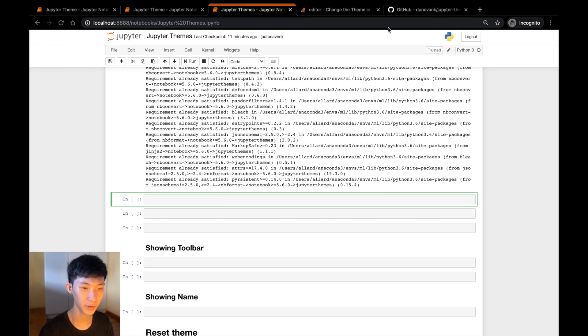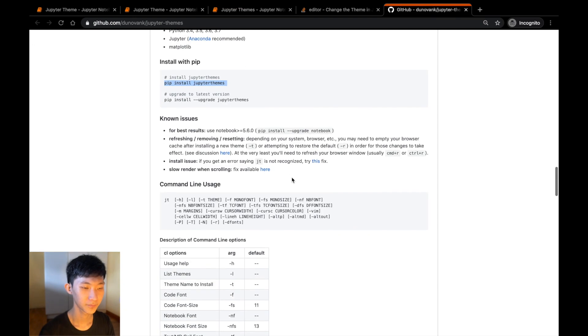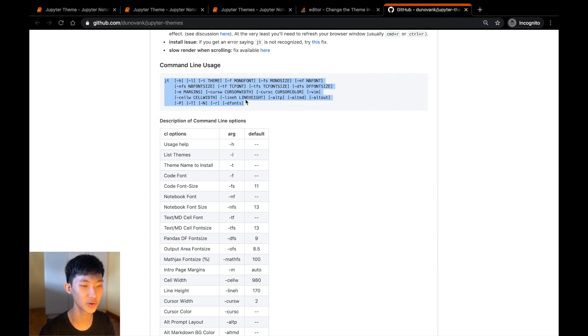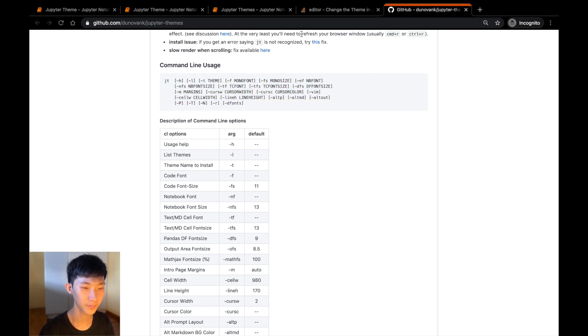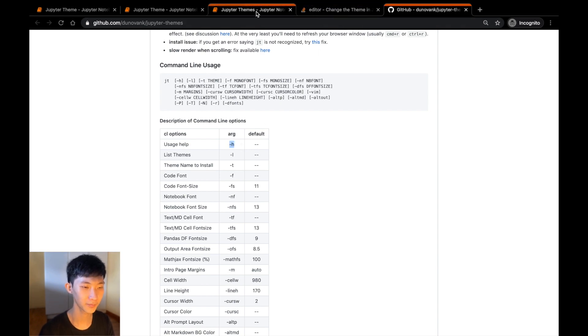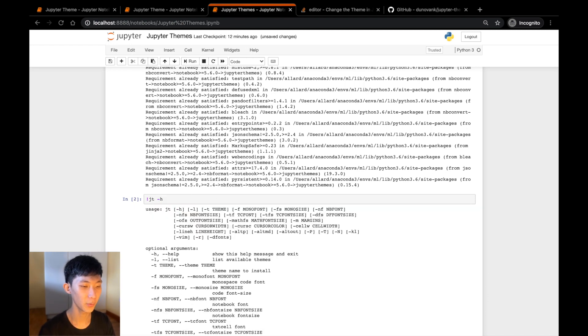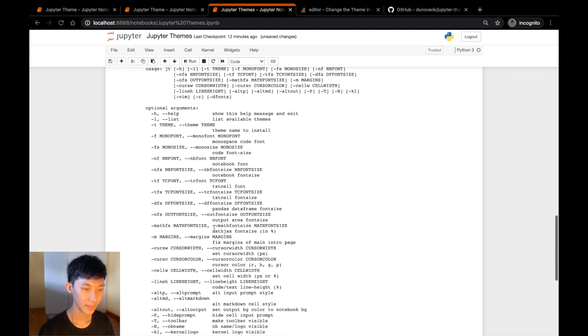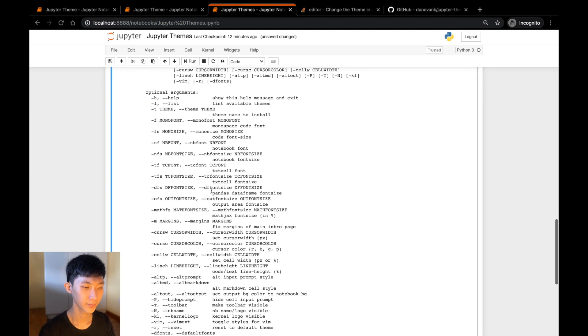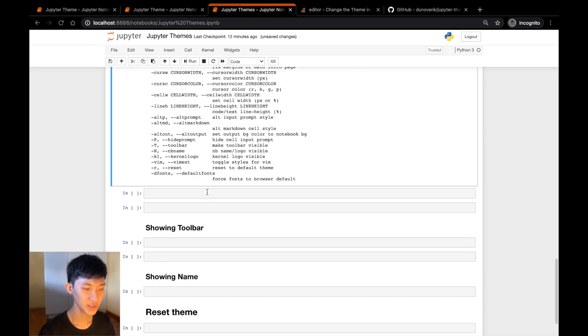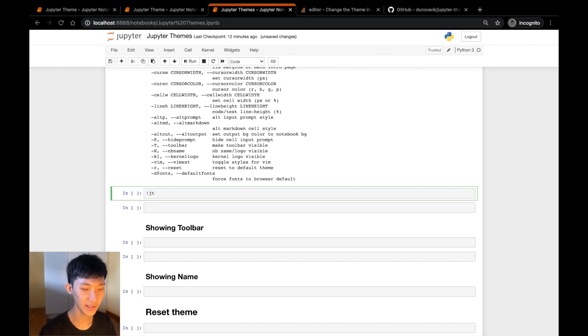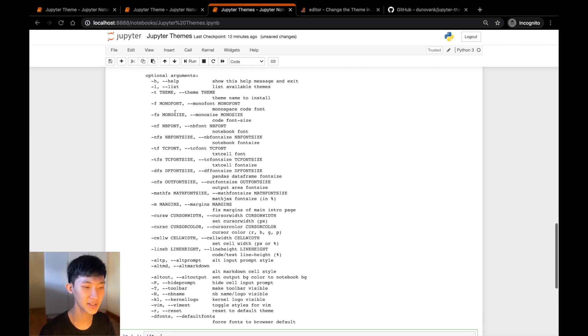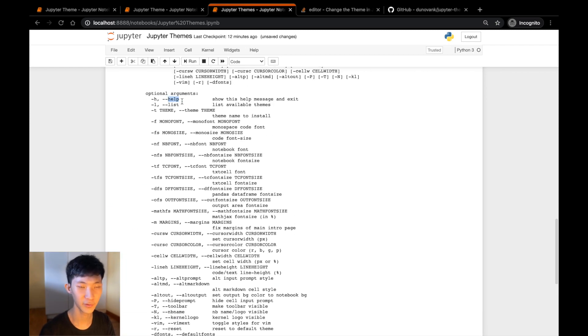Great, now that we have the package installed, let's go back to the GitHub repo and look at the command line usage. Here you can see how to actually use the command jt (JupyterThemes), so we can do -h, -l. Let's just go ahead and do -h to show the usage help. So if you're ever stuck you can do jt -h to show the help, and you can see we can also do -l, -t, and so on.